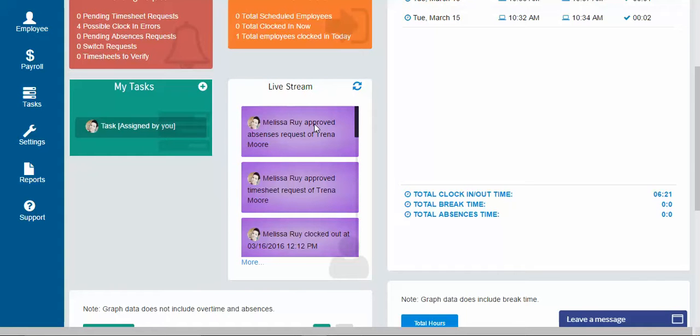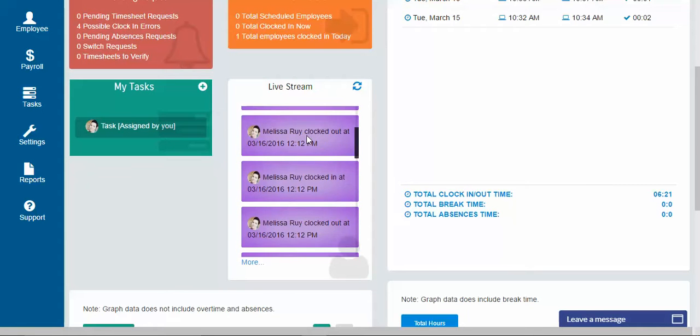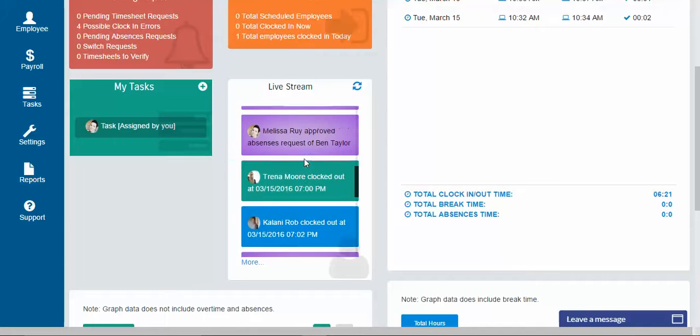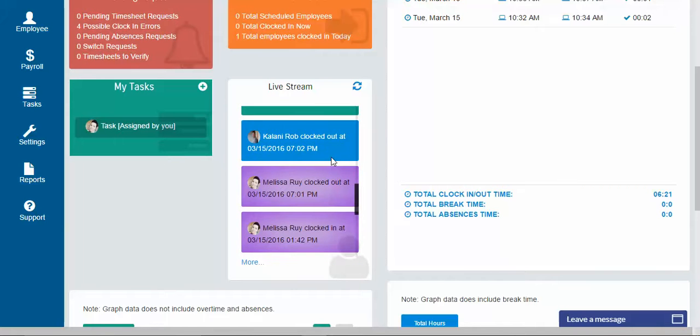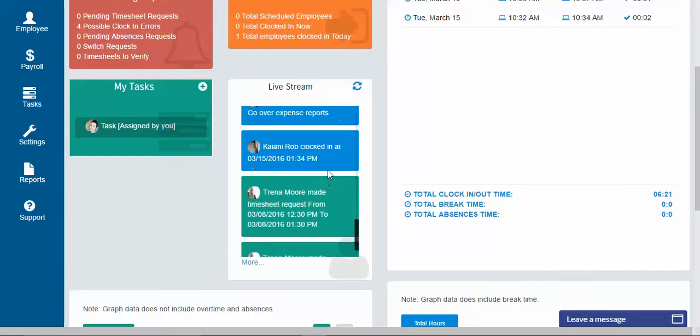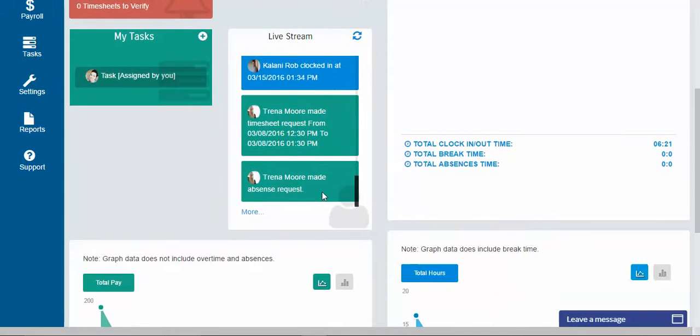The live stream is just an overview of what's going on on the back end of your time clock. So it'll let you know when something's been approved or declined, when somebody's clocked in, when somebody's clocked out, when somebody went on break, all of all different types of things. Whenever somebody creates a task or finishes a task, you can kind of just go through the live stream and check it out.